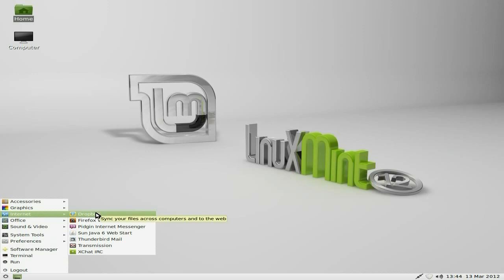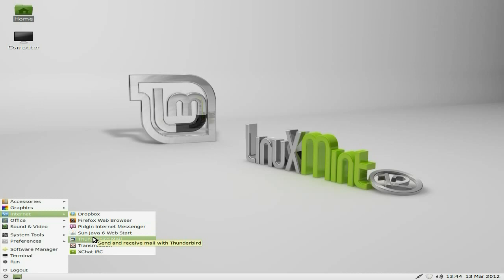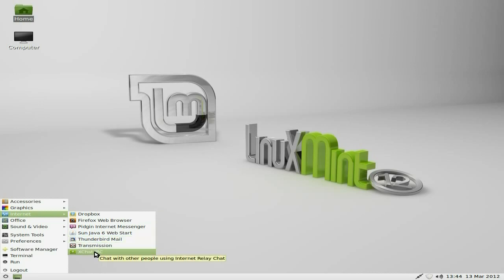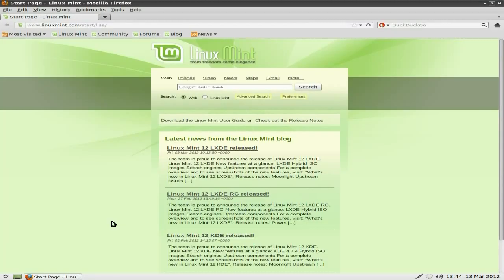Internet, Dropbox as standard, Firefox is your web browser of choice here, with Pidgin, Thunderbird for your mail, some of you might want to swap that up for something else, Transmission and XChat too. So we'll open up the browser, and it should take us, in theory, to their page.